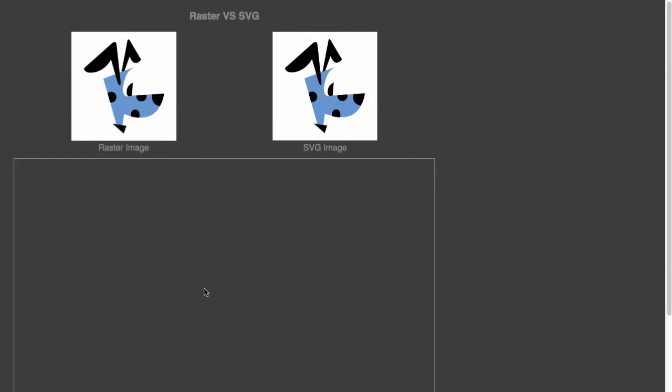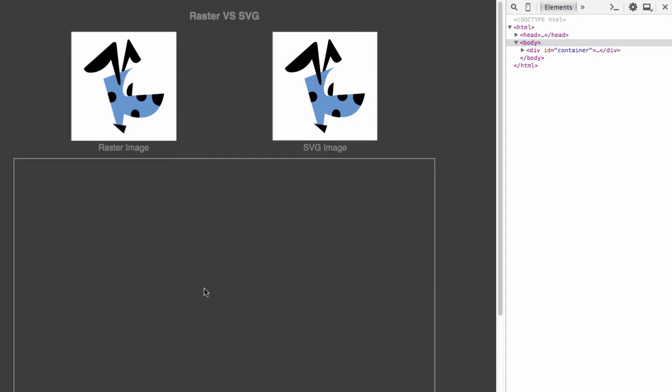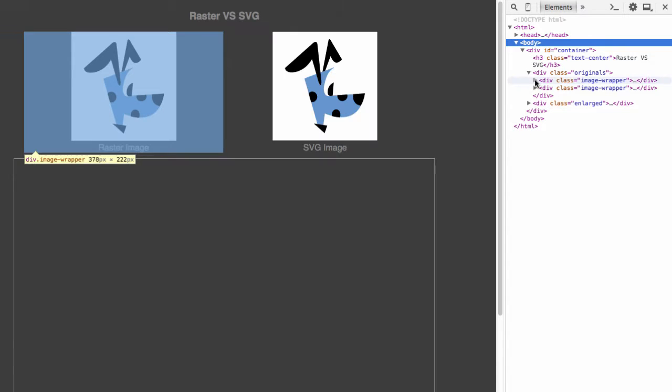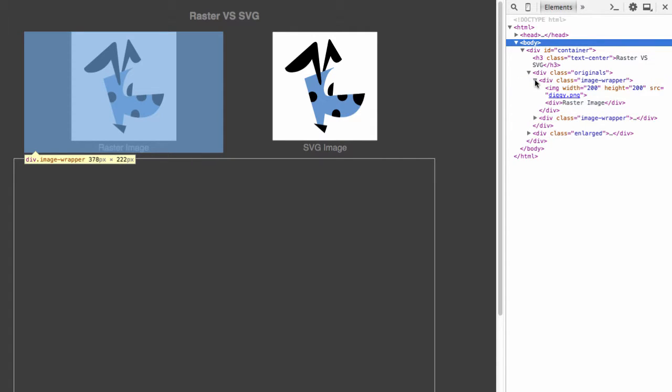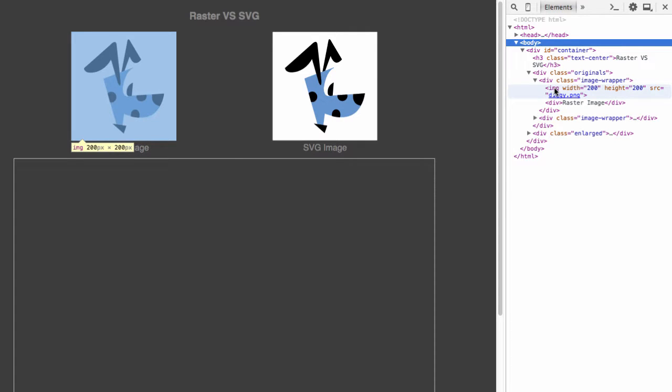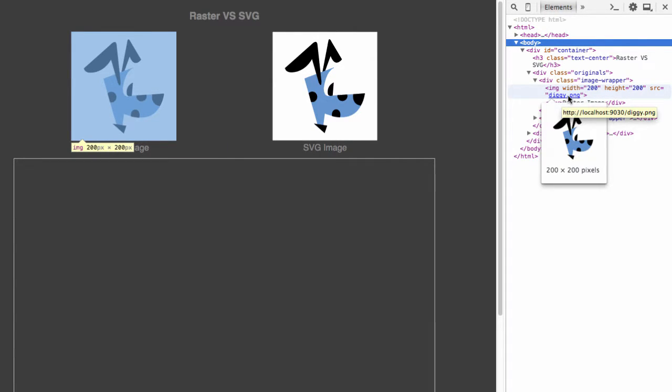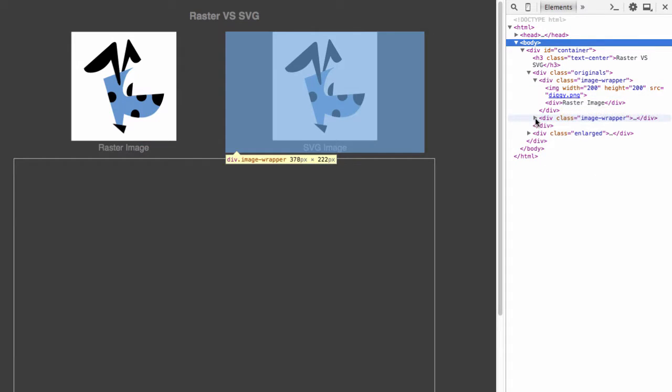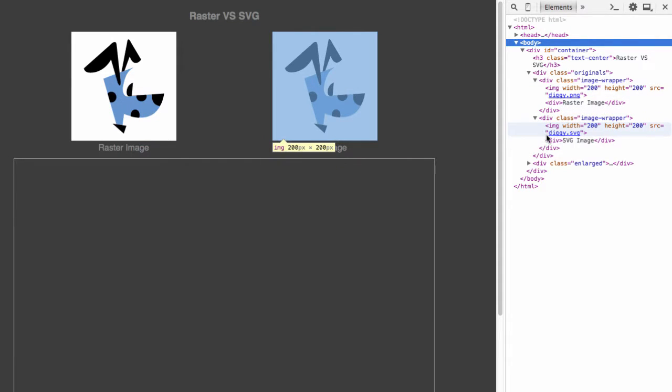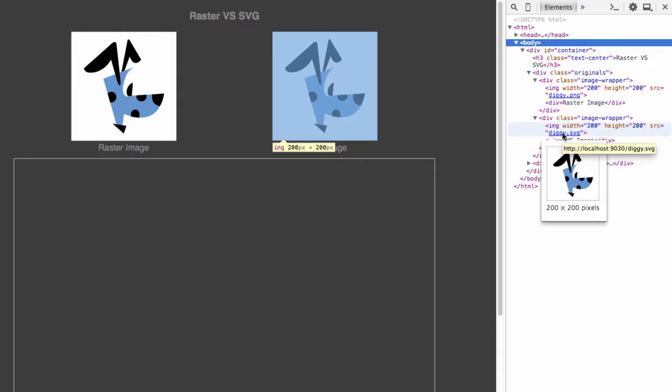I'm going to open up our console. As you can see I have the originals on the left - the diggy PNG file at 200 pixels by 200 pixels, and on the right the diggy SVG, also 200 pixels by 200 pixels.